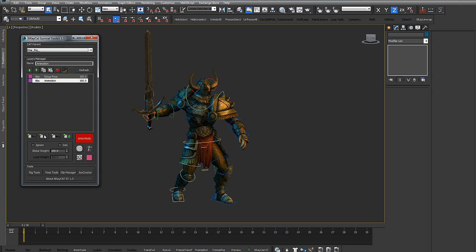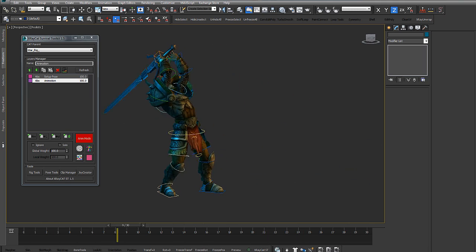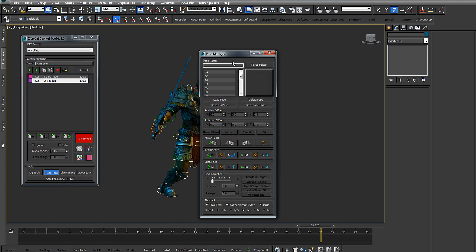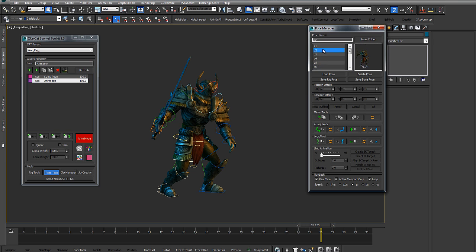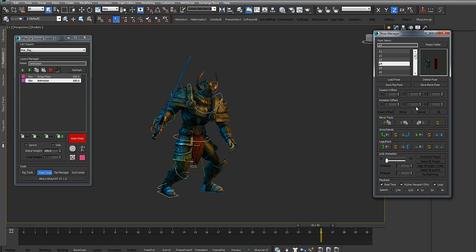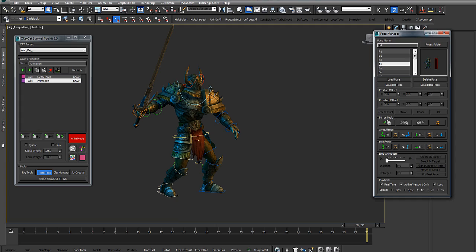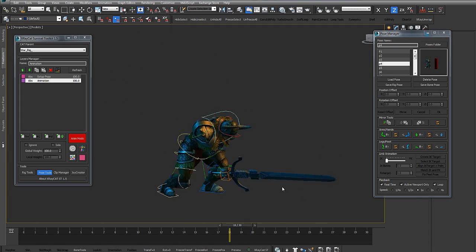The last tool that we have added in this new version of X-Ray CAT Survival Toolkit is the playback tool. The playback tool is very useful for animators because it provides controls for managing animation speed, loop options during animation testing, and other functions that are very helpful for working with animation.